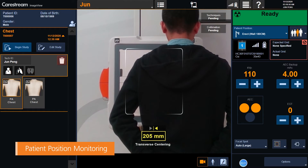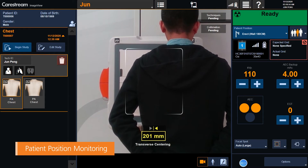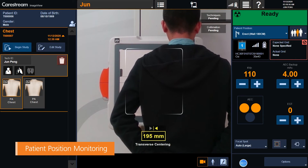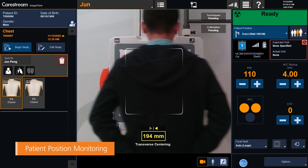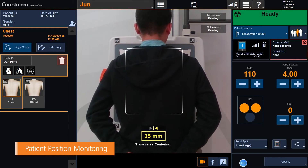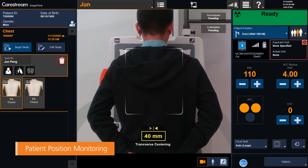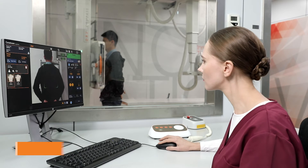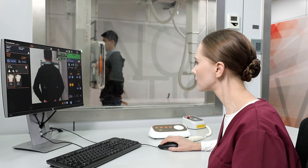Patient Position Monitoring provides the radiographer with a live view of the patient via a camera that is mounted on the tube head. This allows the radiographer to ensure the patient is safe and in the proper position.